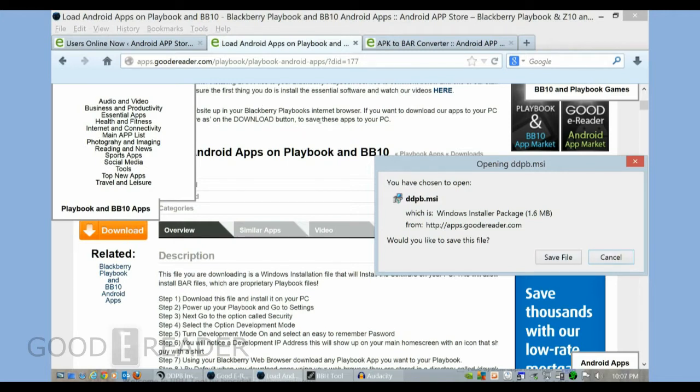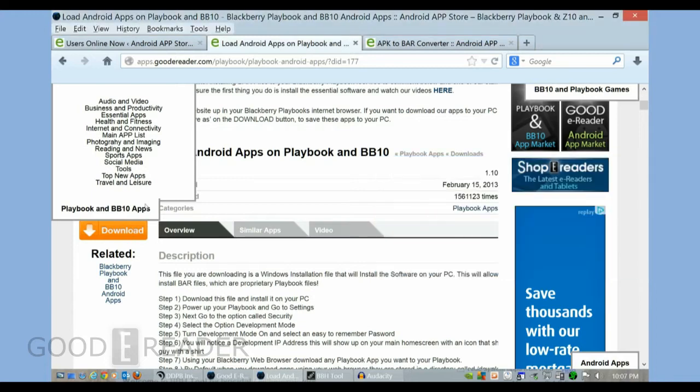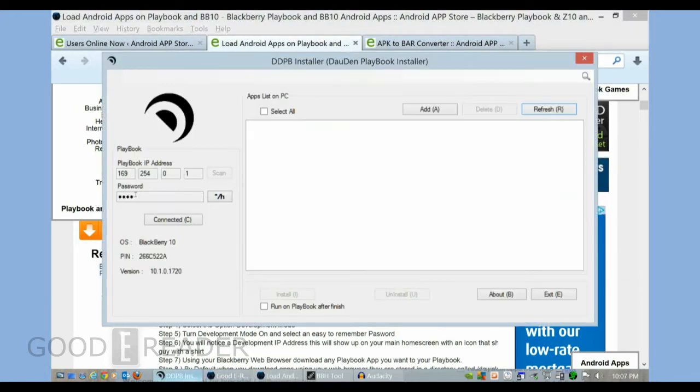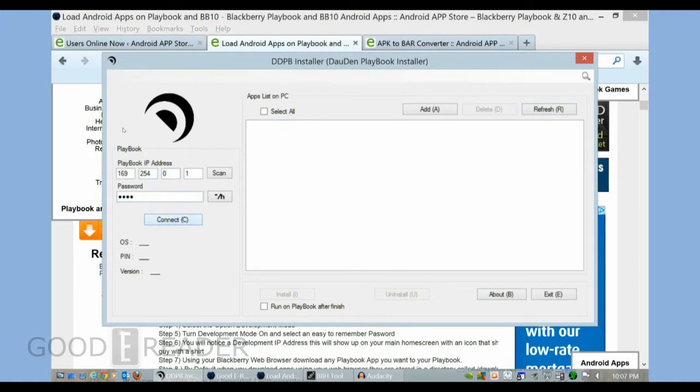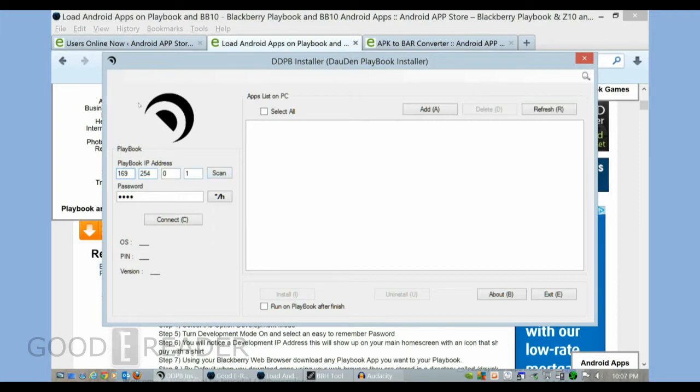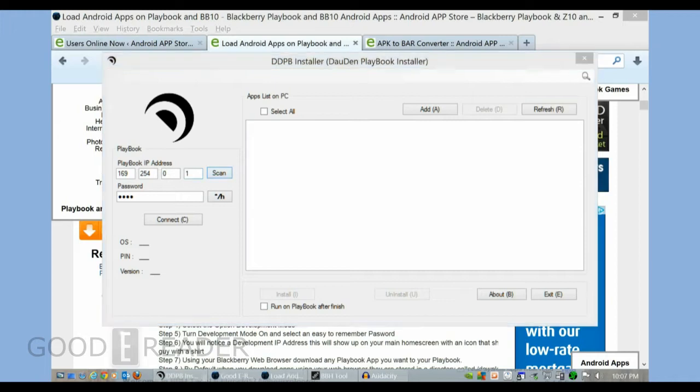Once it's installed, this is what you'll see here. It's a pretty basic interface, but remember your IP. This is the developer IP. What you have on your Q10 should be this. If it's not, don't worry about it. What you obviously want to do is just click scan.